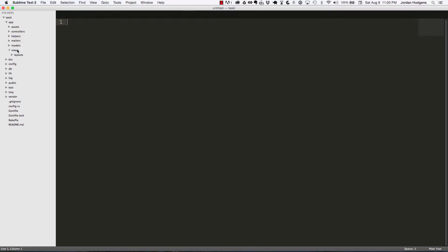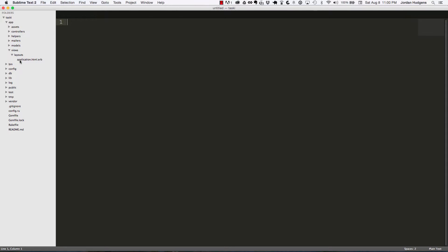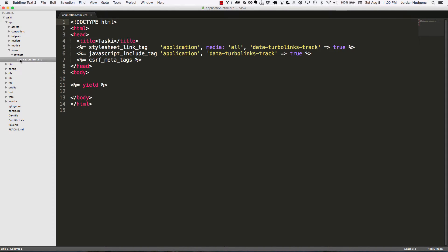Your views—this is where everything the user sees will be. All your HTML code is going to go here. By default it gives us an application layout file, and in this file you have all the different things you need to call other pages.